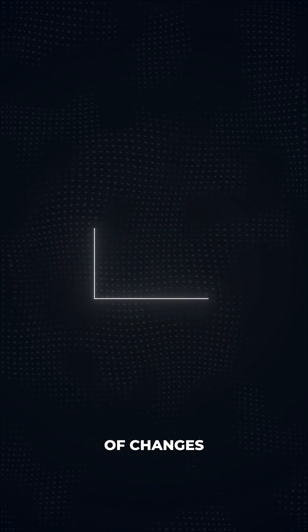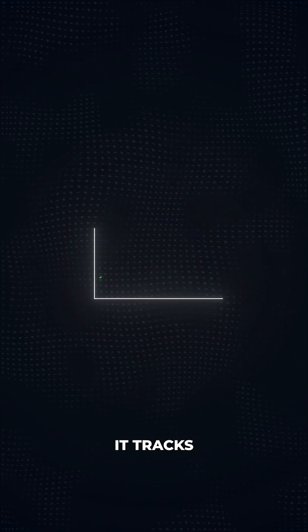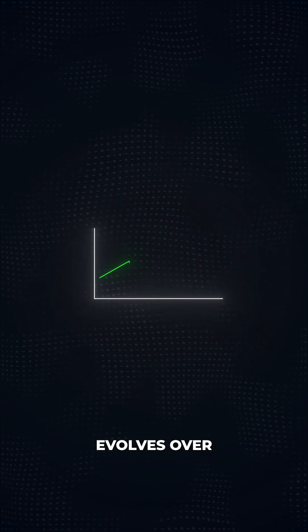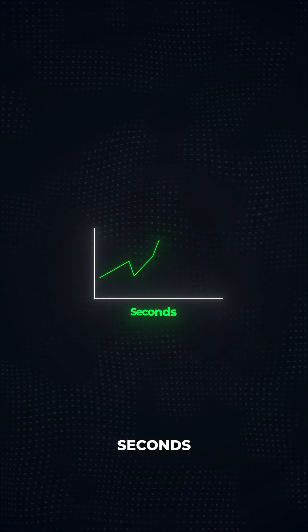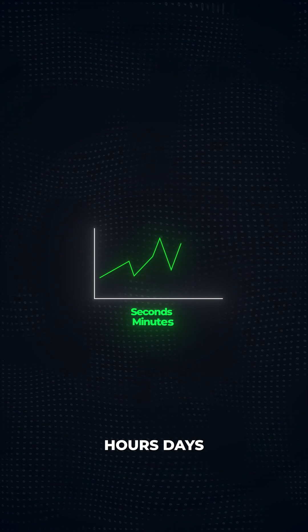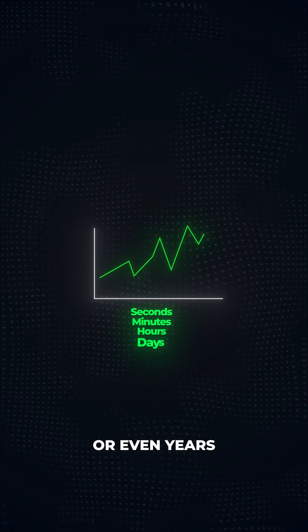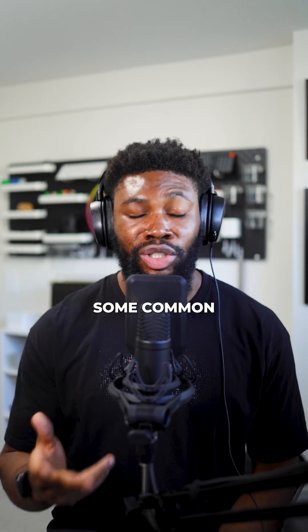Think of it like a diary of changes. It tracks how something evolves over seconds, minutes, hours, days, or even years.